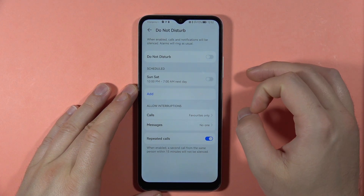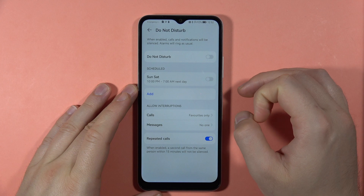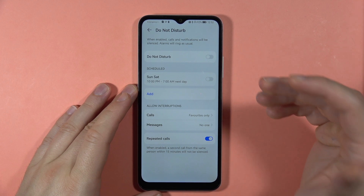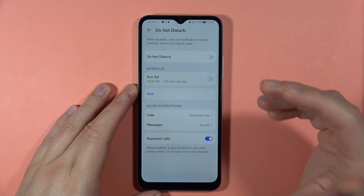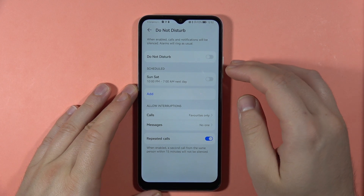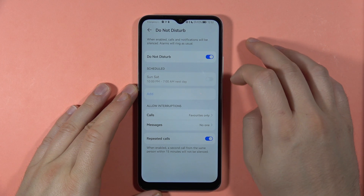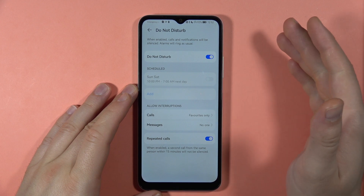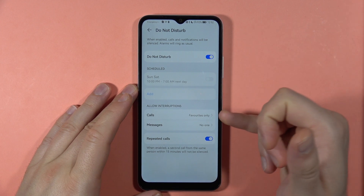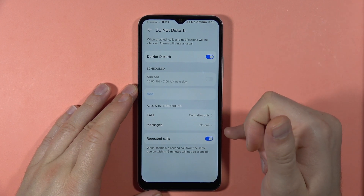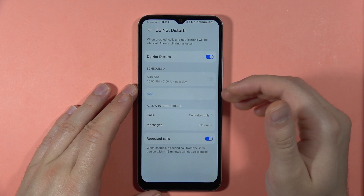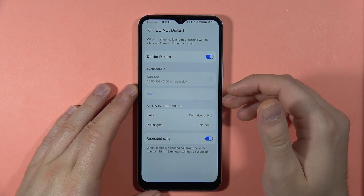We can find the Do Not Disturb mode. If you want to focus on your job or on a task you are doing, you can turn it on and almost everything, including calls and messages, will be silenced — nothing will interrupt you.